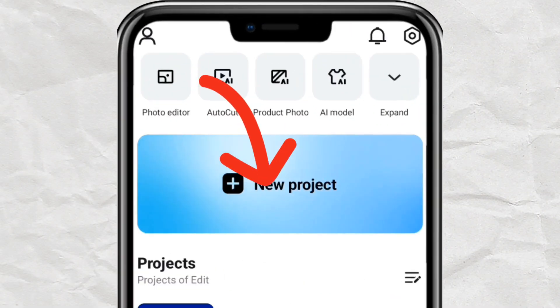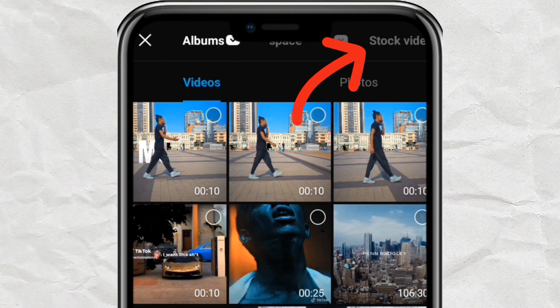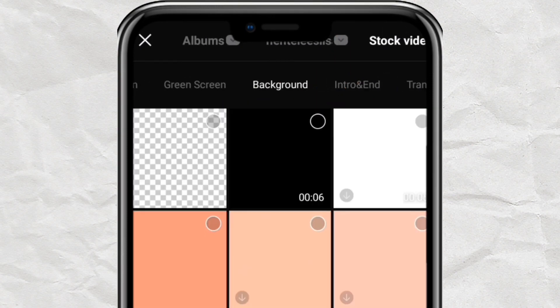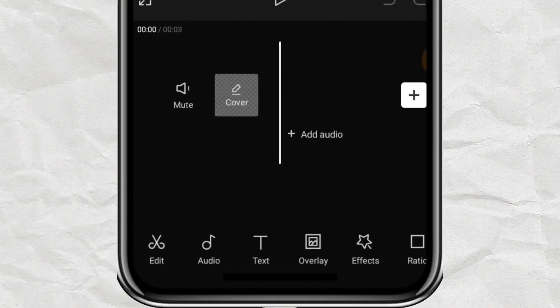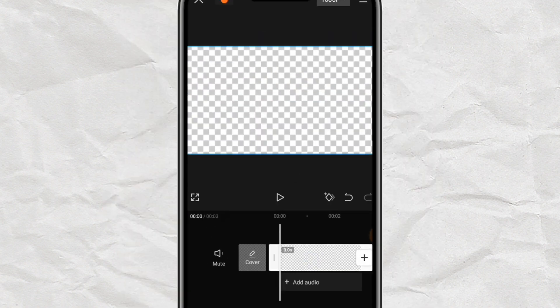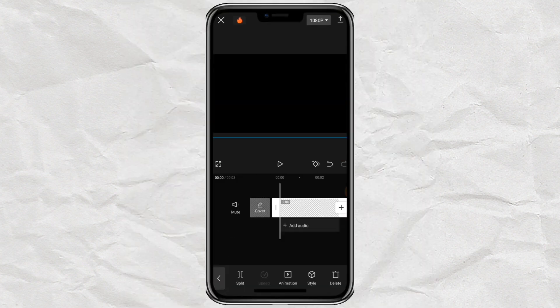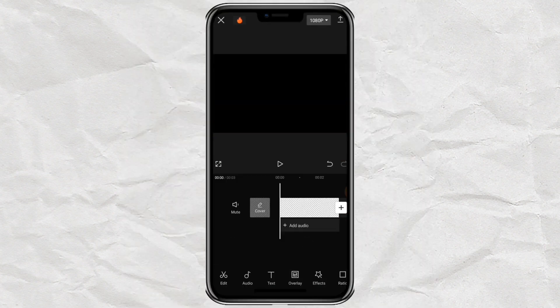Open your CapCut, tap on New Project, go to Stock Videos, go to Background, tap on the dotted area like this, and add it to your canvas. Select your video layer, use your finger on your screen and drag it down out of the frame so we have a dark area like this. Before you extend the length of this video clip, extend it to the length of the video you want to reveal the text on.